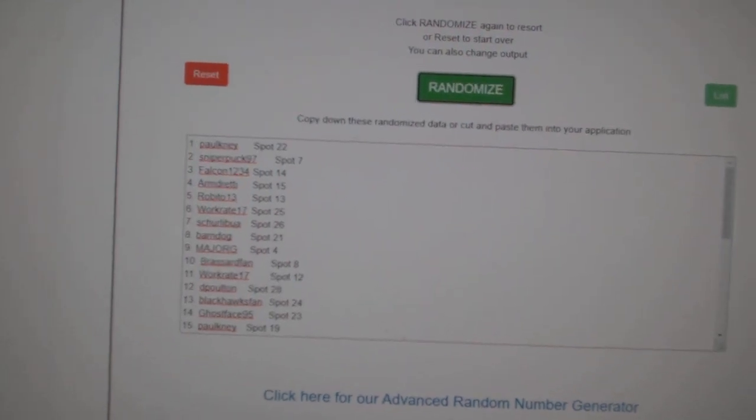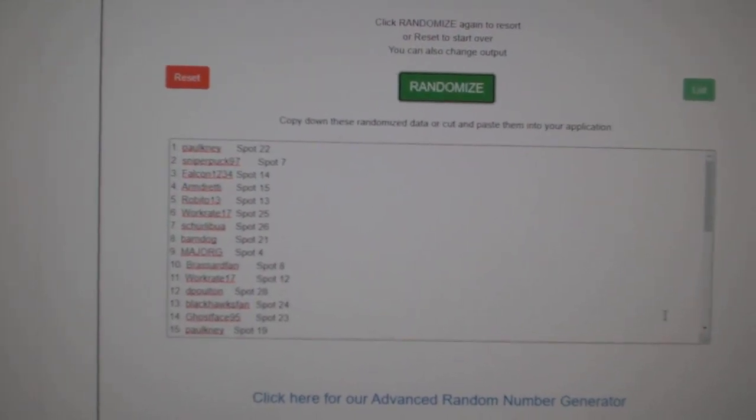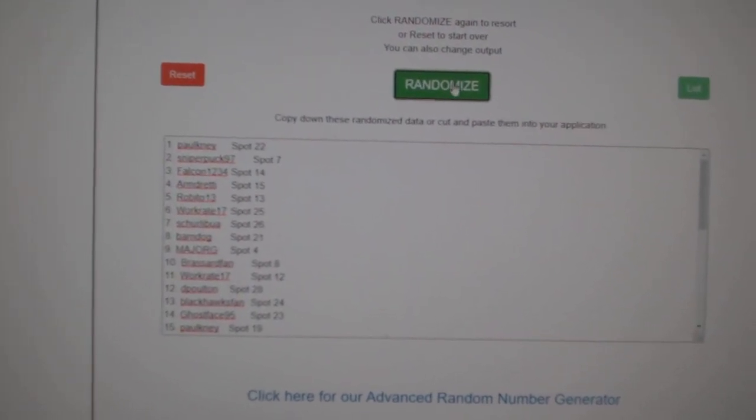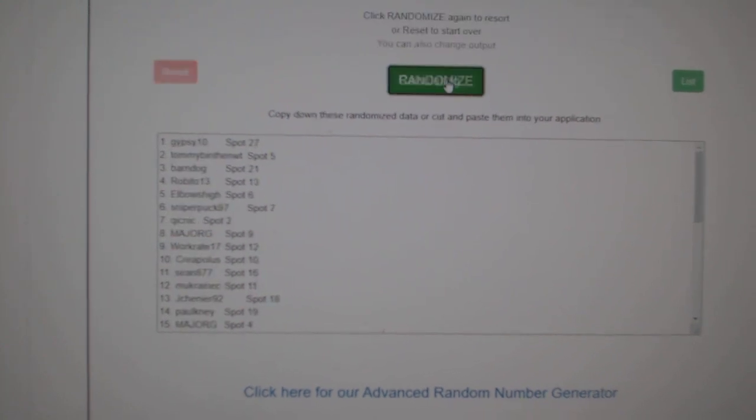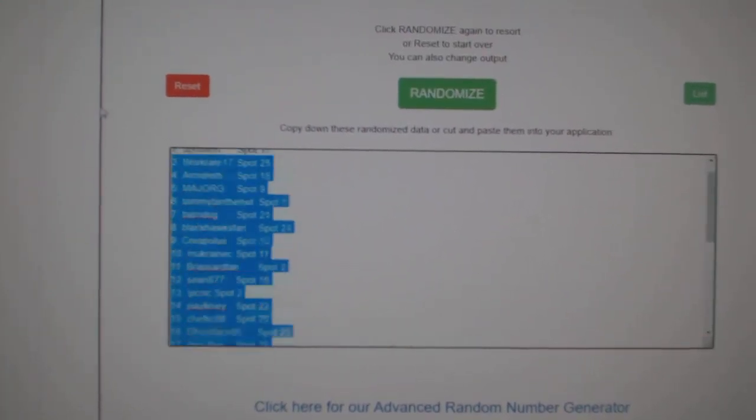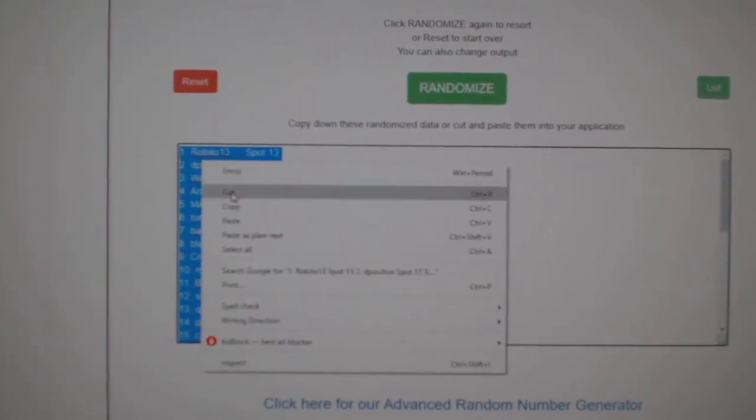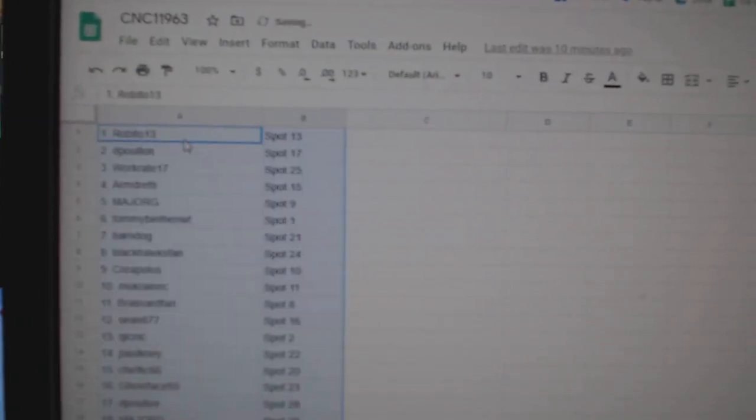Starting off C&C group break 11963, three times starting with all the names. One, two, three, copy, paste.